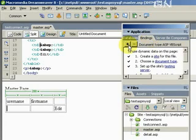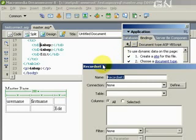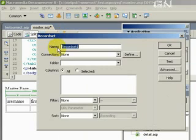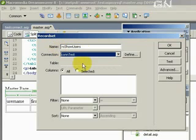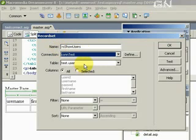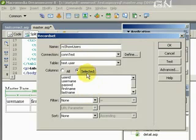Now let's go to bindings, click on plus, click on recordset. Type rs, let's call the recordset rsShowUsers. Select connection, contest, select table test.user.